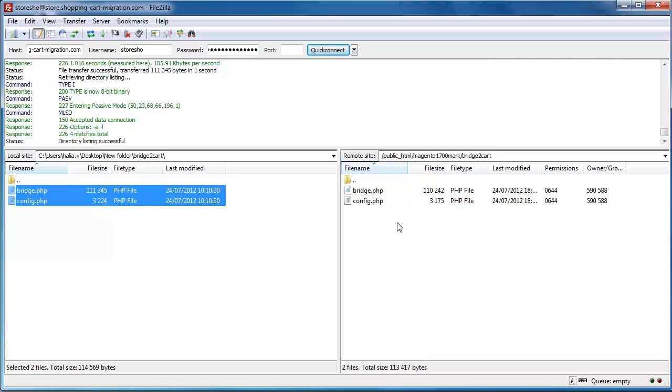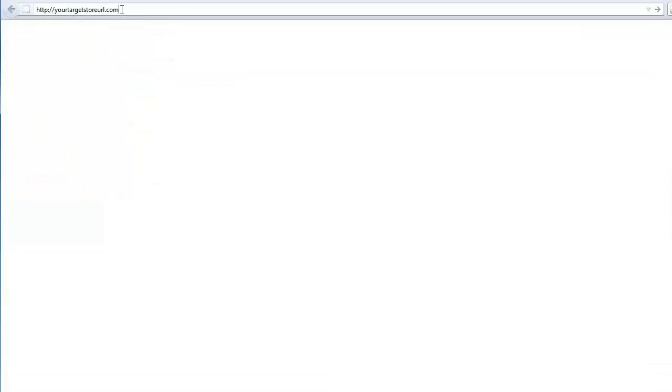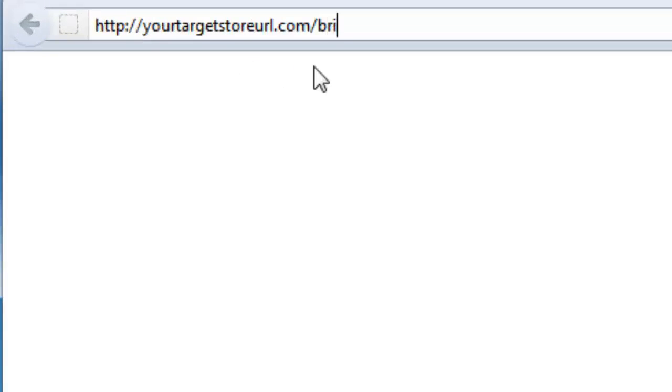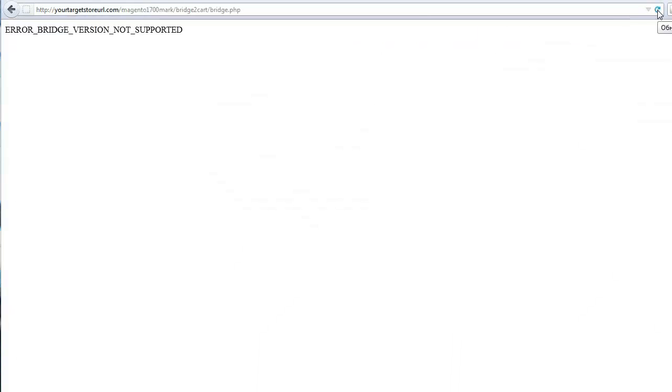At this point, you can check if all is fine by typing in your target store URL slash bridge to cart slash bridge dot php. If you see this type of error, it means that the connection bridge is working correctly.